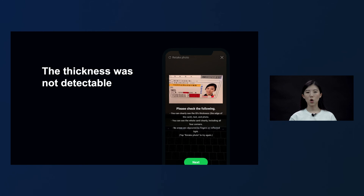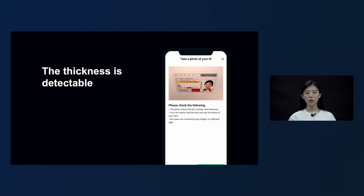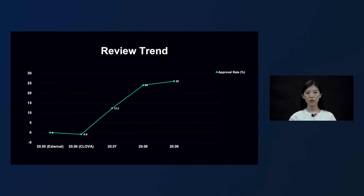The last problem occurred when the side of the ID card had to be photographed but the front side was photographed instead, or the side was photographed but the left and right fields were cropped when the image was uploaded, so the ID thickness could not be checked. To solve this, we added an animation where the frame would blink to notify the user that the angle is being automatically detected, which informed users more intuitively than the previous notification message near the shutter button. We also expanded the left and right fields of the image before uploading to the server and added a self-check list at the bottom. After these multiple analyses and corrections, we confirmed a gradual increase in the approval rate, and last September the approval rate increased by 26% compared to May when the external SDK was used.